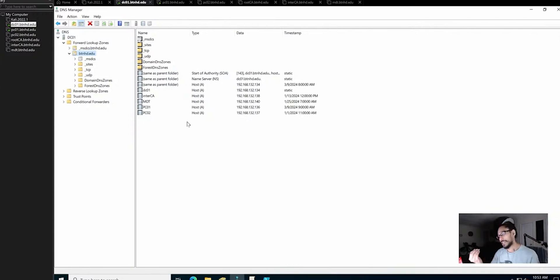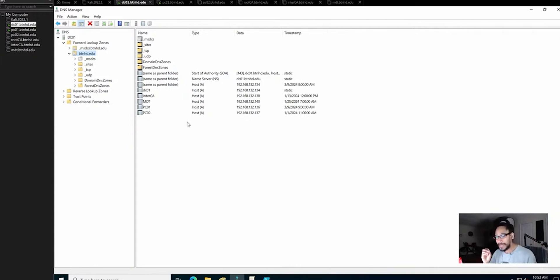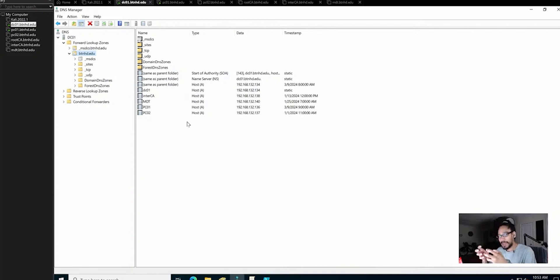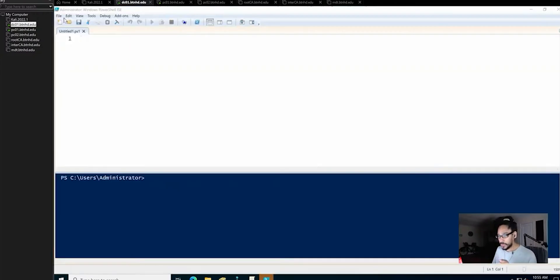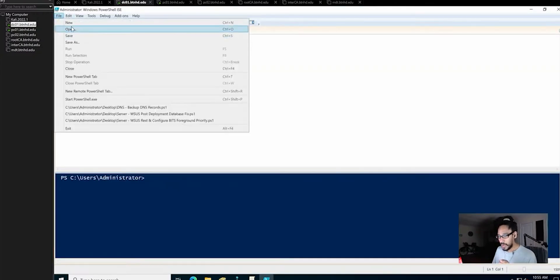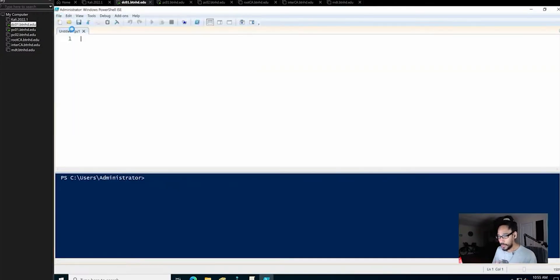I've seen companies with thousands of records that don't have scavenging and aging enabled, so they have a lot of stale records in here. I'm going to go to File, going to open...